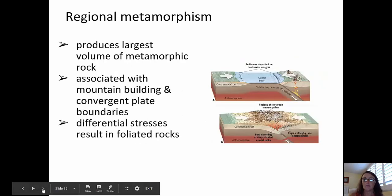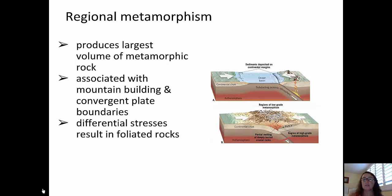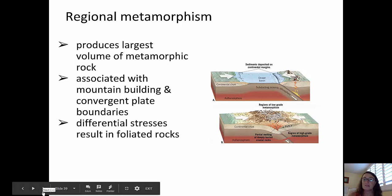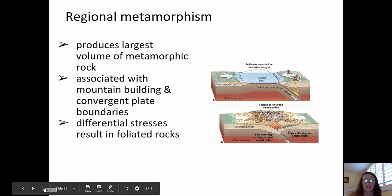Moving on to regional metamorphism. Regional metamorphism produces the largest volume of metamorphic rock, because of its association with plate boundaries — specifically convergent plate boundaries and mountain building or orogenies. This occurs because of differential stresses that build up from a convergent plate boundary where plates are moving toward one another. This often causes foliation to occur in the resulting metamorphic rocks, so when we see foliated metamorphic rocks, we first look at regional metamorphism and those processes.